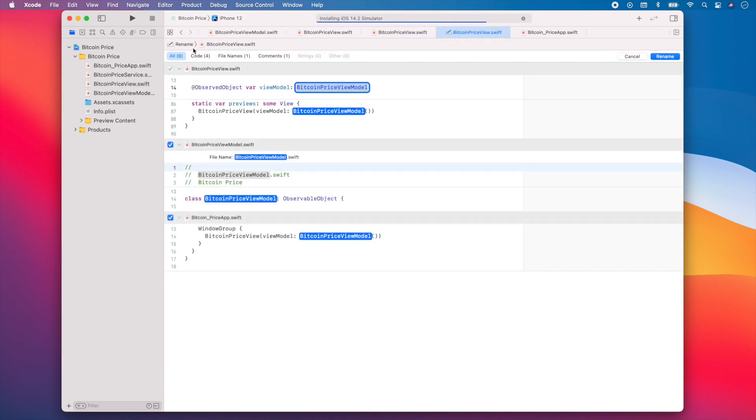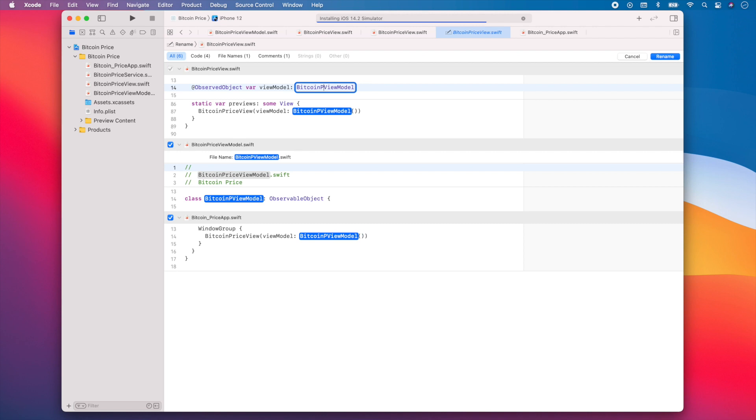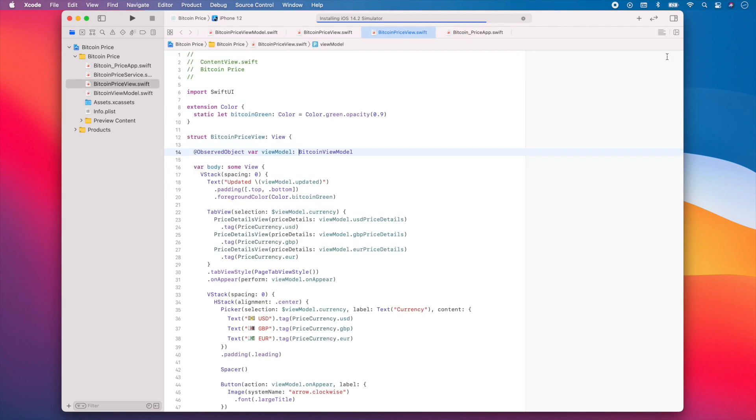And as you can see, Xcode will show me all the places where this class name is used. So all I'll have to do is modify the class name to include the new name. So let's say I just want to call this BitcoinViewModel. I can change the name and then click rename. And now my class is renamed everywhere it is used.